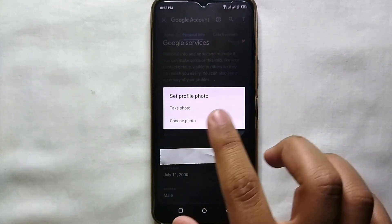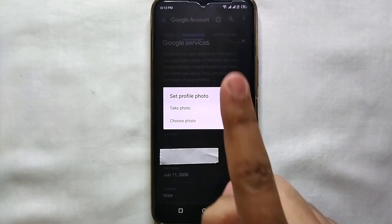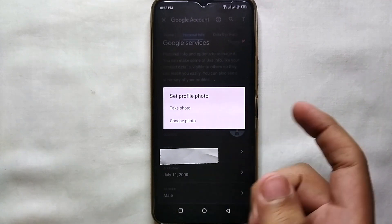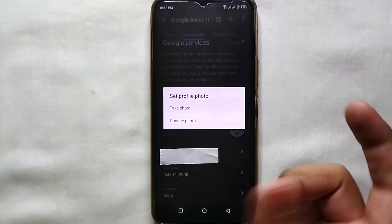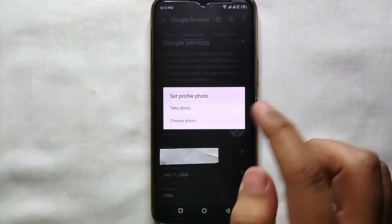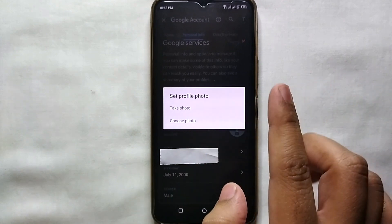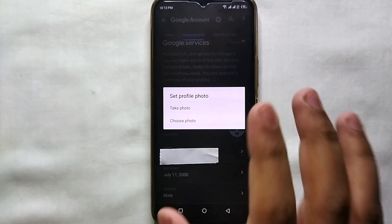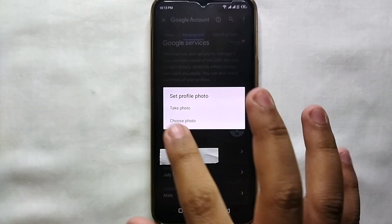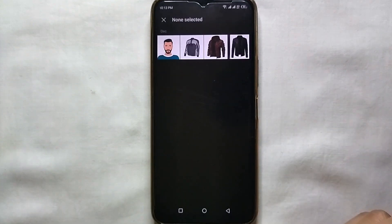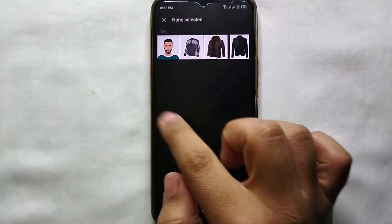It will ask us if we want to set a profile picture at the moment using the camera, or upload it from your gallery. If you want to take a picture at the moment, the camera will open so you can click your picture. Otherwise, you can upload a picture from your mobile phone gallery.